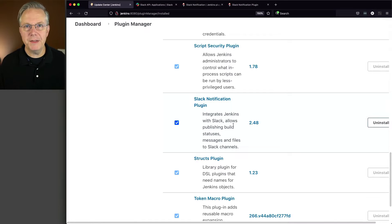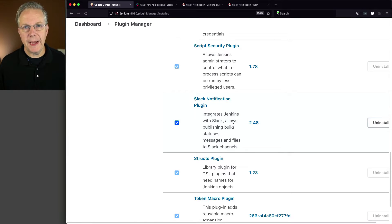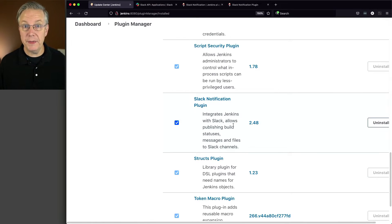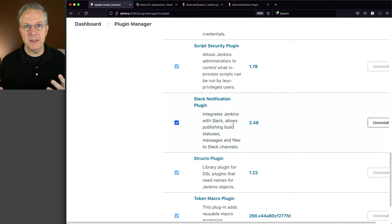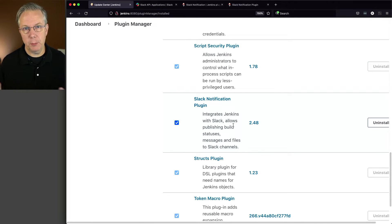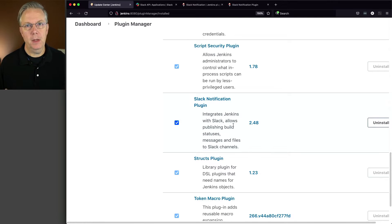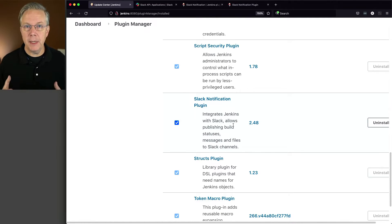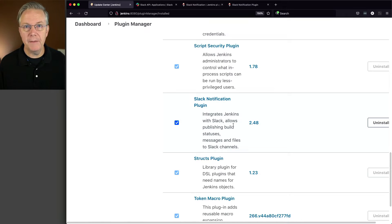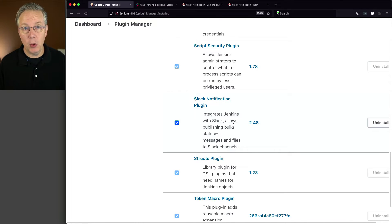Now obviously, if we're going to be integrating with Slack, we need to have an account with Slack. I have set up a workspace that I use personally, and that's what I'm going to be integrating with today.